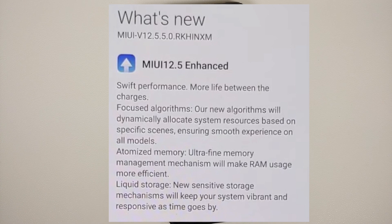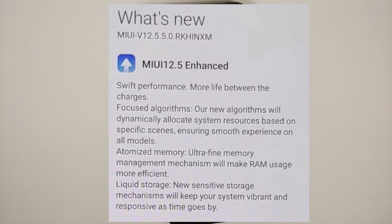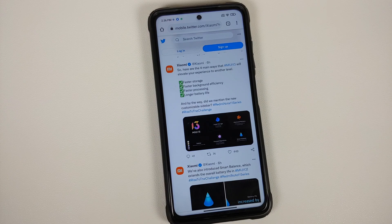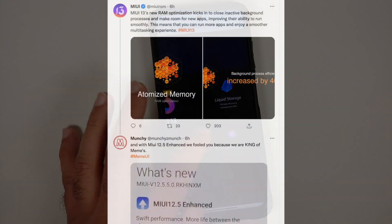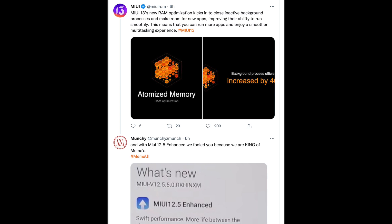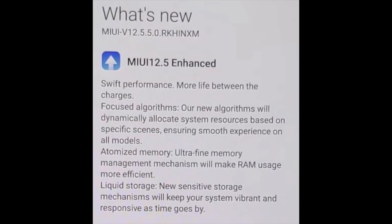Before you tell me that four of those features are already marketed and sold with MIUI 12.5 Enhanced Edition — I am in full agreement. MIUI 13 is absolutely nothing; it is just some new wallpapers and a new logo. Liquid storage, focused algorithms, smart balance, atomized memory — they have already sold you these with MIUI 12.5 Enhanced Edition. Their changelogs use the same words, and this sidebar thing is nothing.